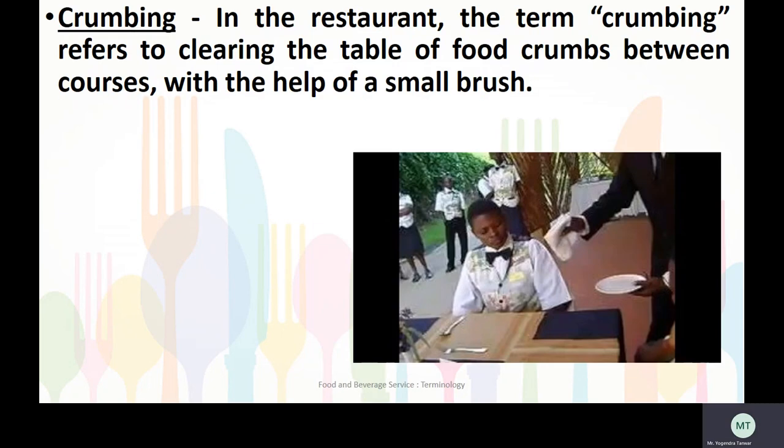Crumbing — in the restaurant, the term crumbing refers to clearing the table of food crumbs between courses with the help of a small brush or waiter's cloth.